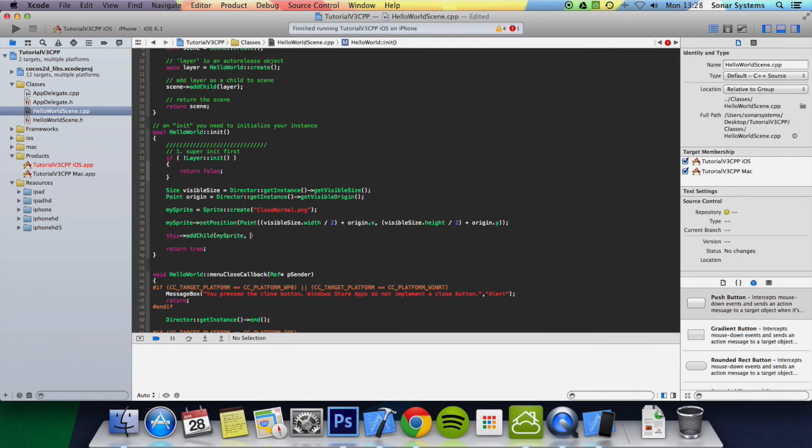And you can also put a z-index by putting a number here. That's pretty cool as well, but we don't really need that. Save it. Now let's run it in the simulator.